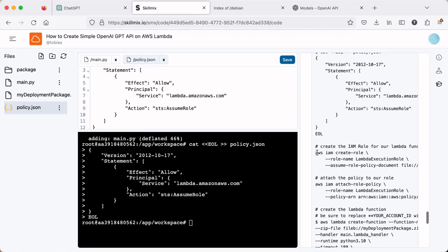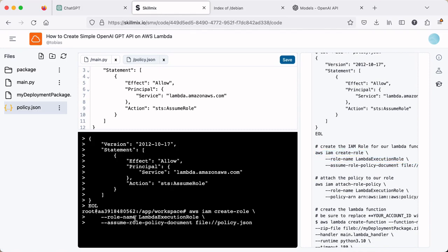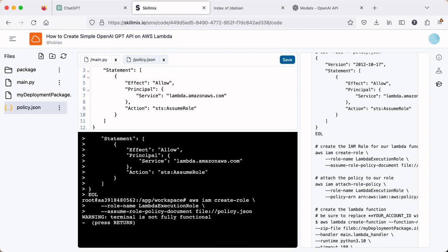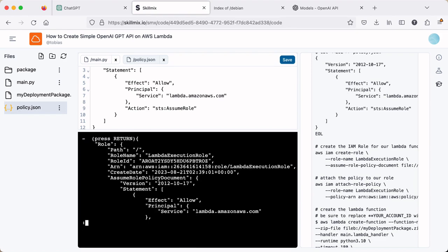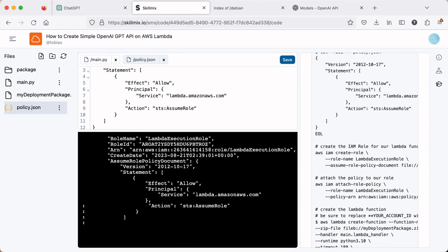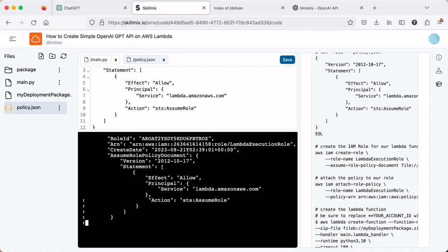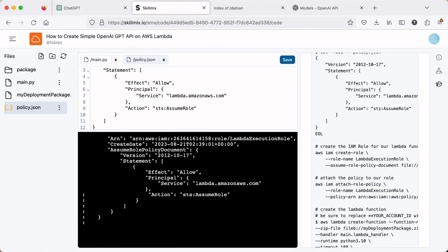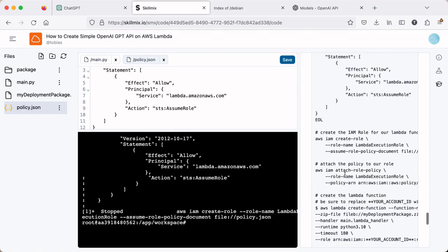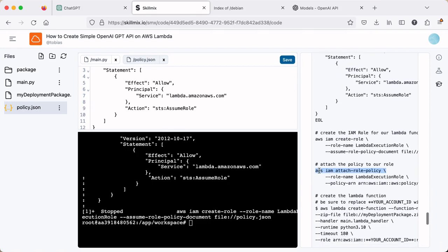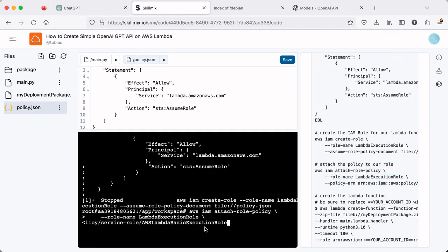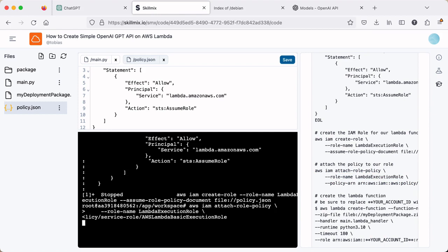So we created the policy file. Now we want to create that role itself. So we copy this. And as we kind of review this, we're using the create role CLI, we're giving it a name. And then we're pointing to the policy file that we just created. And it will turn back and give us details about the role that it just created. And we can hit control Z if we need to escape out of that. So we have our policy and we have our role. Now we need to attach the policy to the role. And that's what we do with this.